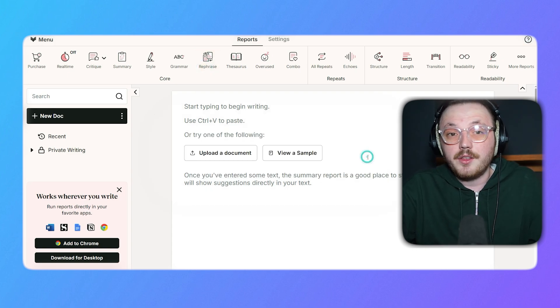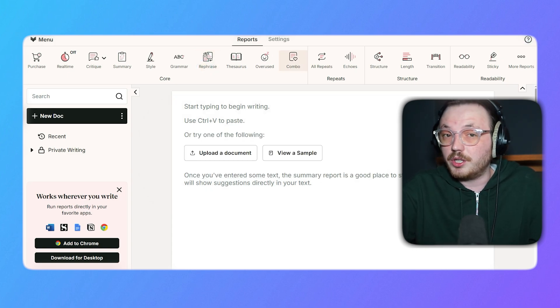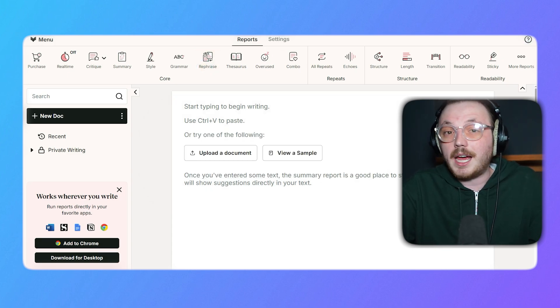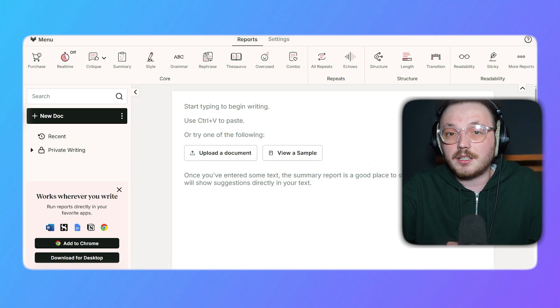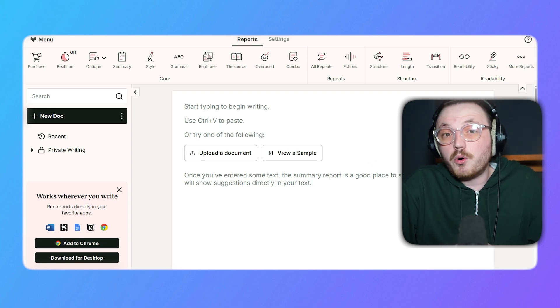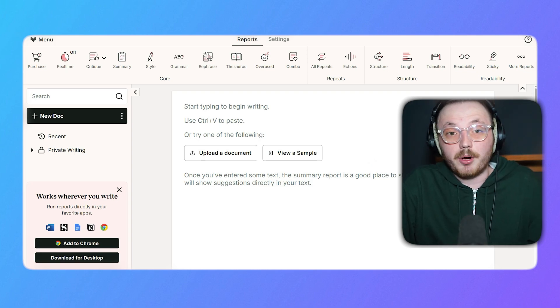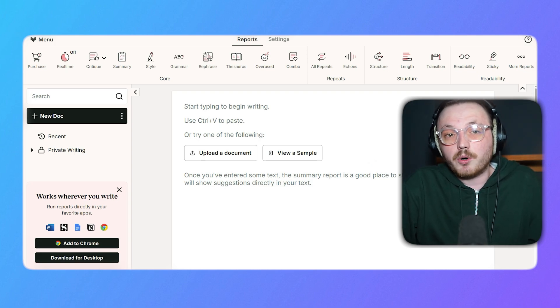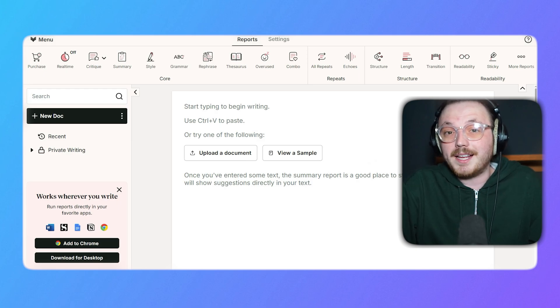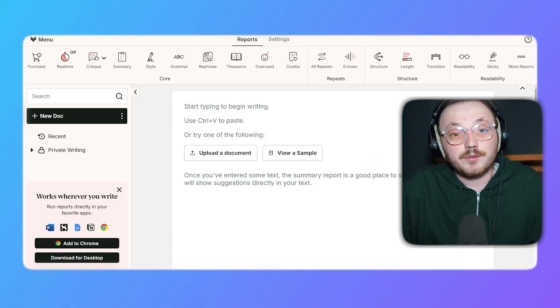Additionally, the Overuse tool highlights words or phrases that are repeated too often. It helps you maintain diversity in your language. There is one more feature called Combo, which combines multiple reports into one for a comprehensive analysis of your text.